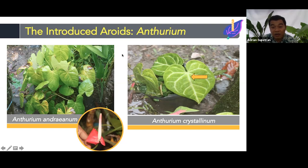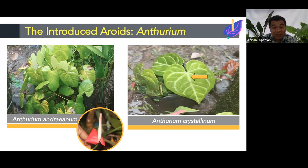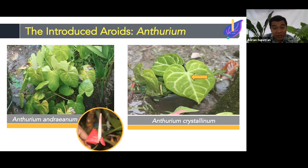The distinguishable characteristic of Anthurium crystallinum, which separates it from andreanum, is its prominent white venation — the midrib and secondary veins are clearly visible.